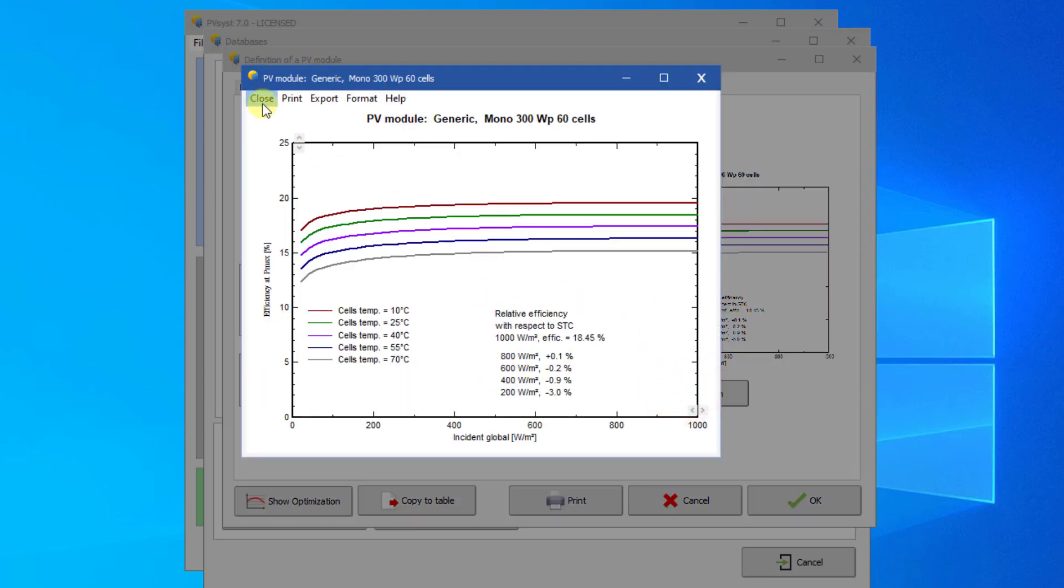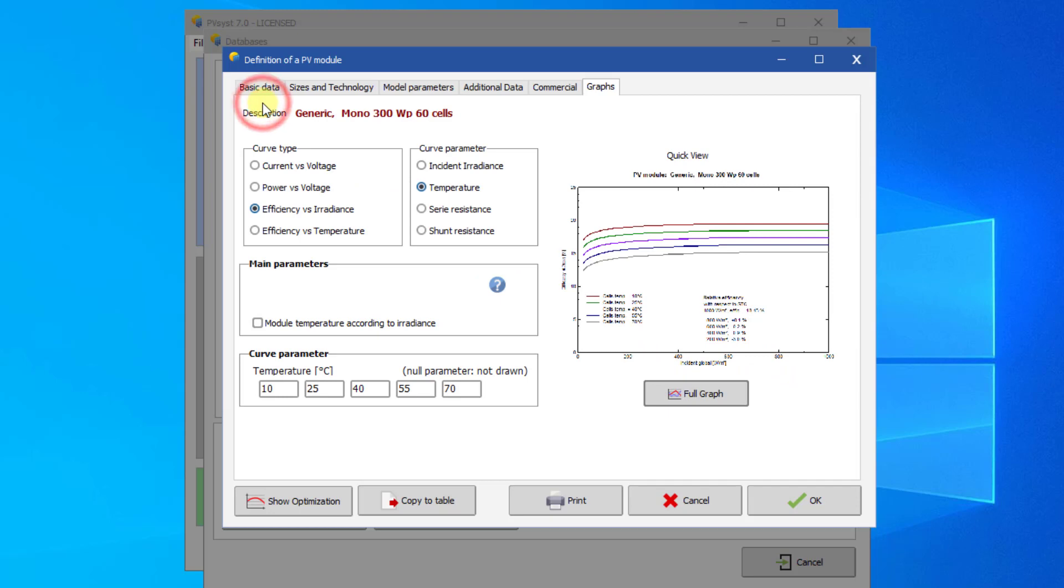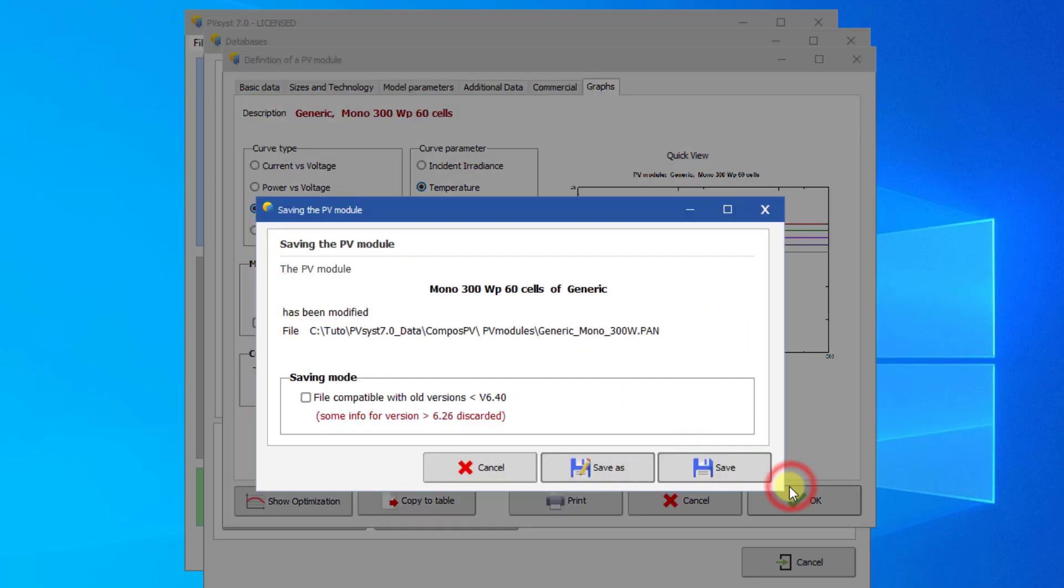Now the PV module is fully defined. When exiting this dialog, PVSYST will prompt you to save your modifications. Clicking on save will store this new PAN file in your PVSYST workspace and you will be able to use it in your projects.